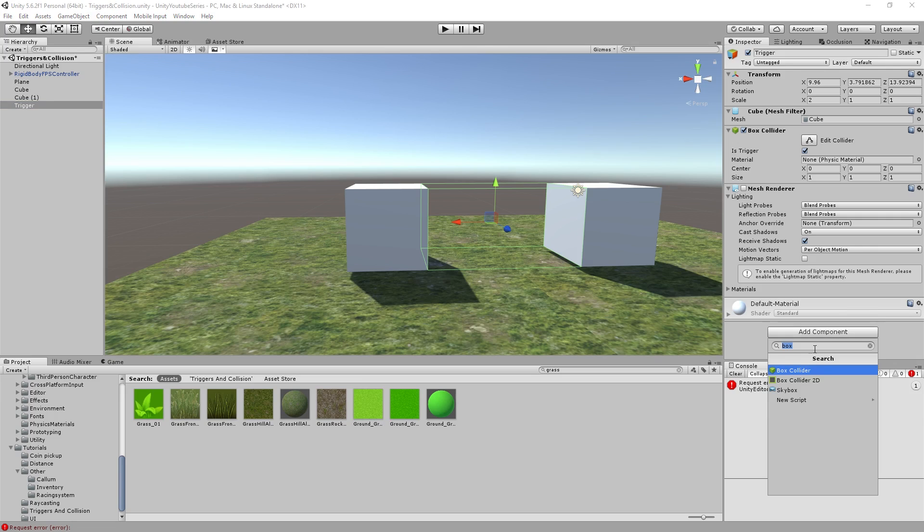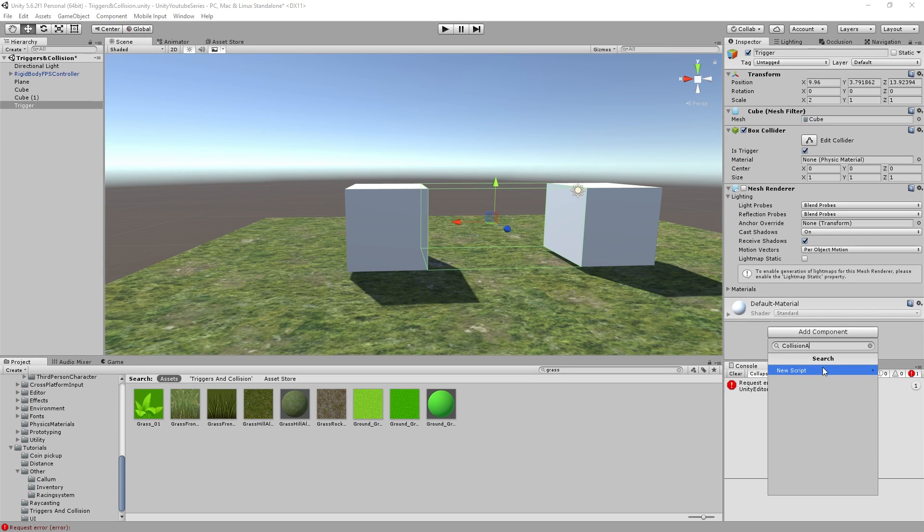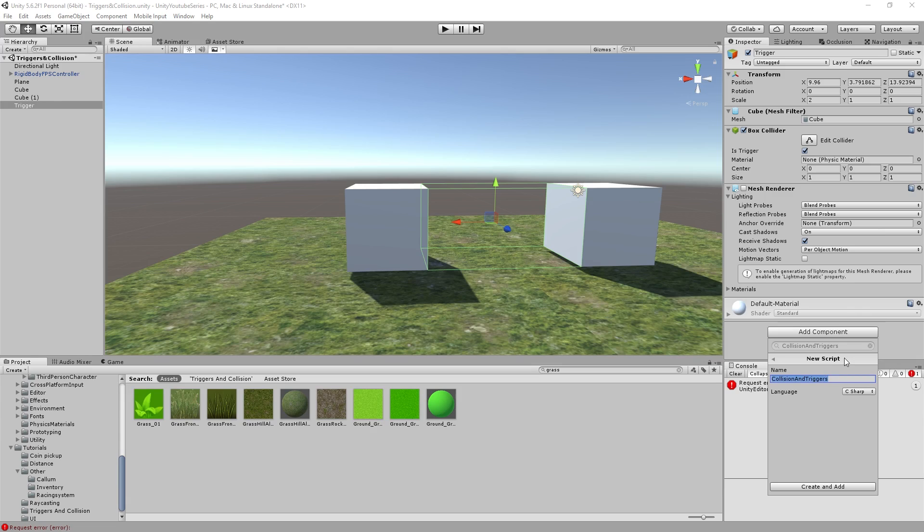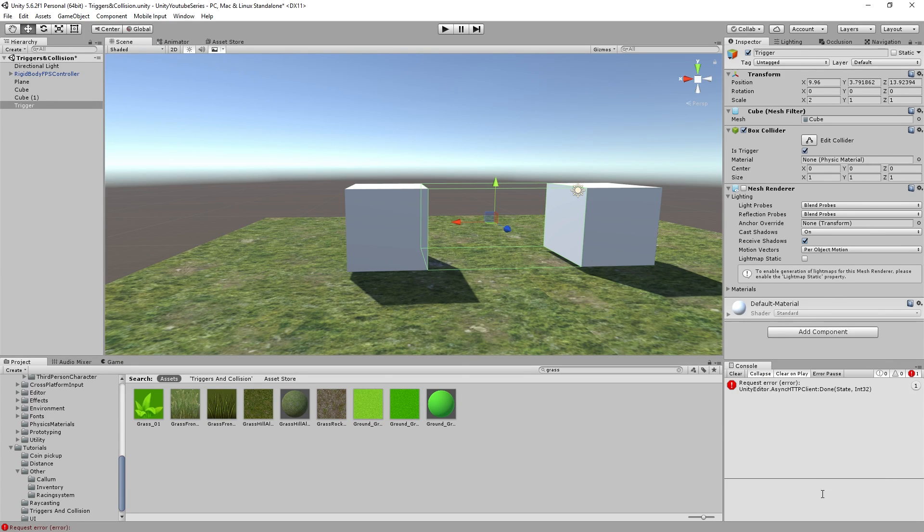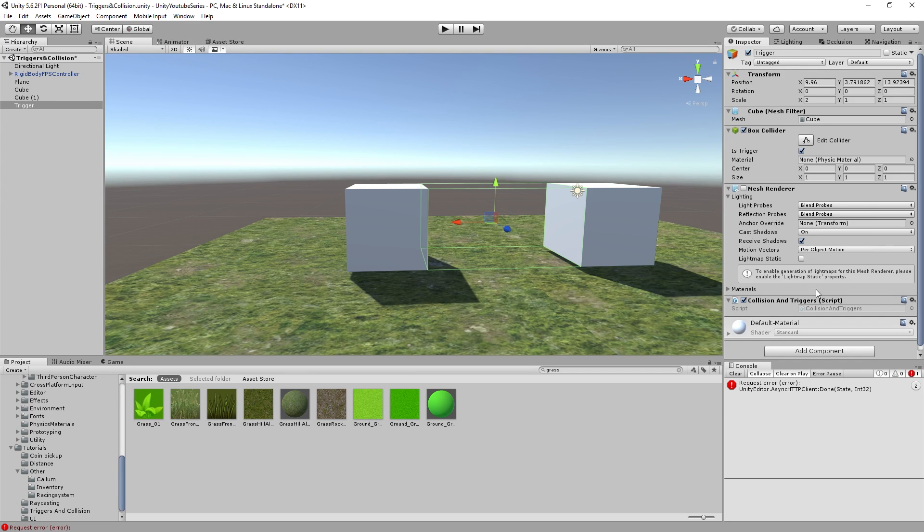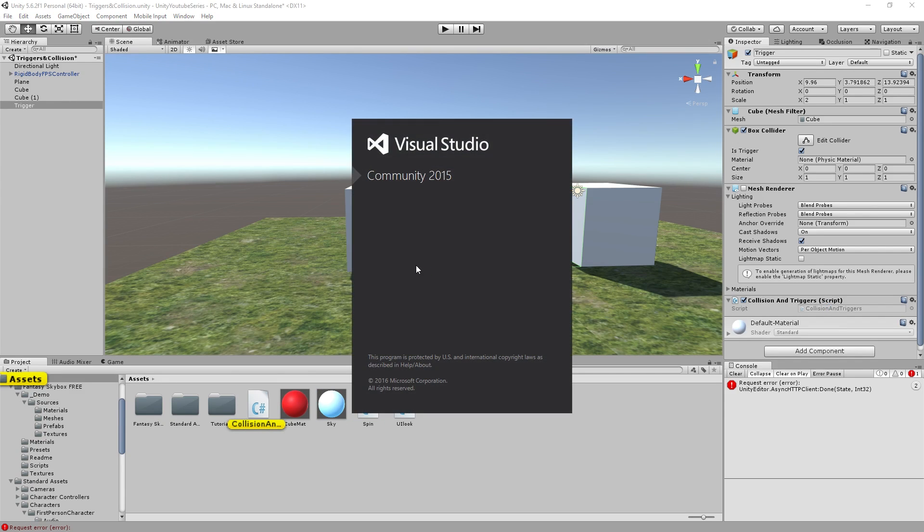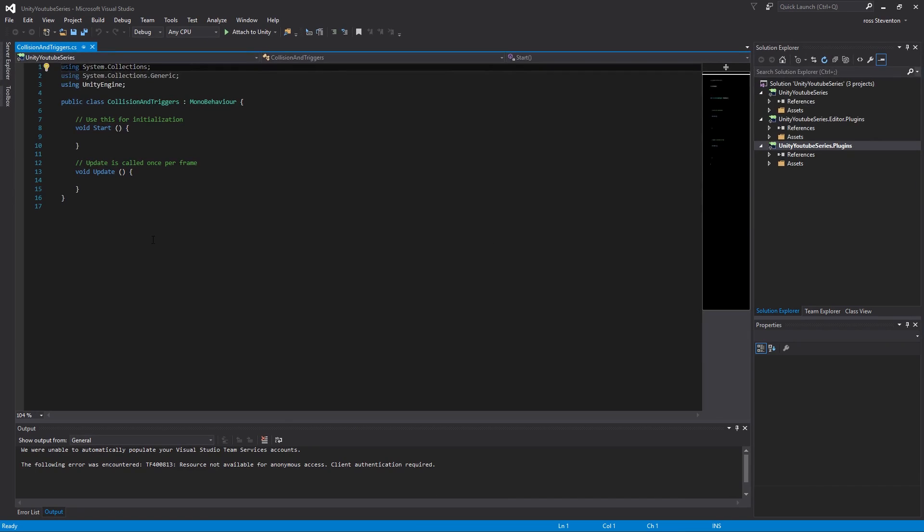So let's add a little script here. So we're going to create collision and triggers. I'm just calling it that just for the purpose of this tutorial. You can call it whatever you like. So if you're making like a door thing I guess you can set this up as your door script. And let's open this up into Visual Studio.